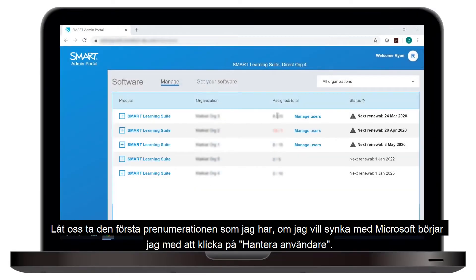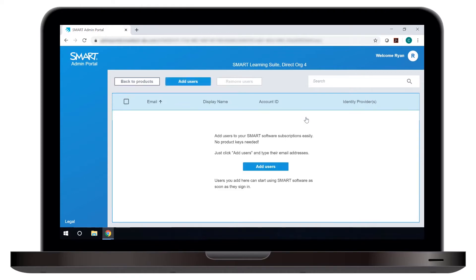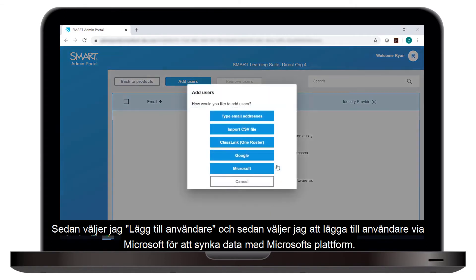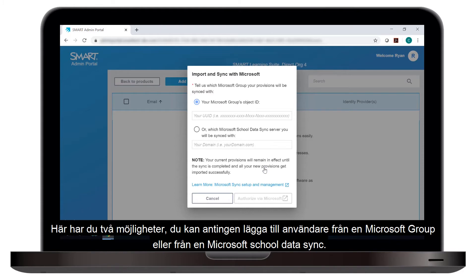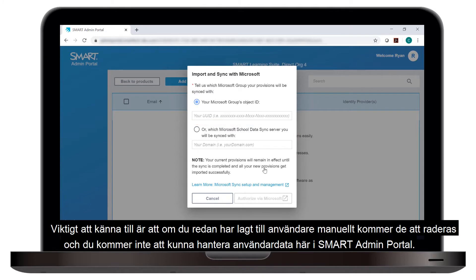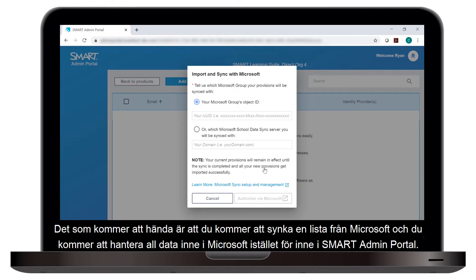Let's take this first subscription. If I'd like to sync with Microsoft, my first step is to click Manage Users, then choose Add Users, and then choose to add users from Microsoft to pull in data from a Microsoft platform. On this screen, you can see that you can either add teachers from a Microsoft Group or a Microsoft School Data Sync. One thing to note: if you have manually added some users to this subscription, that data is going to be erased and you'll no longer be able to add or remove users in the Smart Admin Portal — instead, you'll be pulling in a list from Microsoft and all teacher data will be managed there.